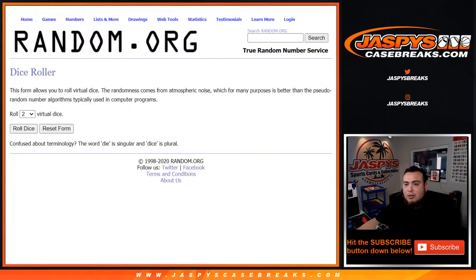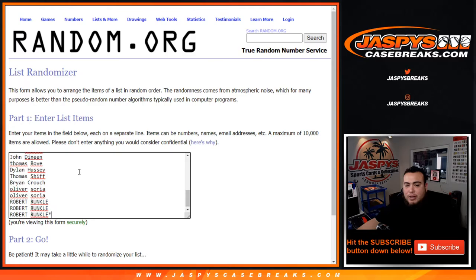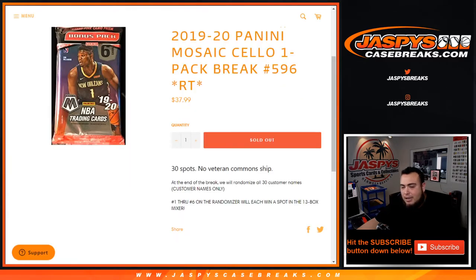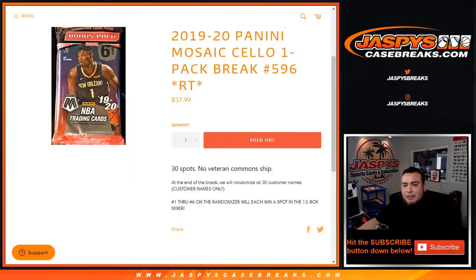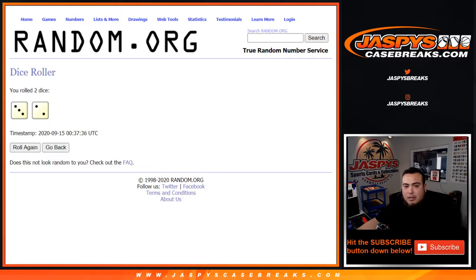we will randomize only the customer names again in a separate dice roller randomizer and the top six get in. Number 597 has been posted with that one and number 598, and then we can break open the basketball mixer. So let's roll the dice and we got ourselves a three and a two for five times.